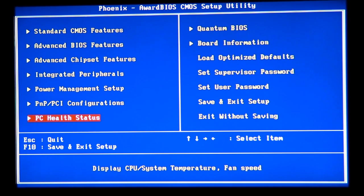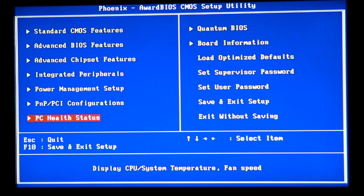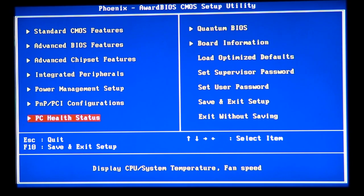On some motherboards like the nForce 680, 770, or 780, to clear the CMOS all you need to do is power on the computer and hold the Insert button — it'll clear the CMOS for you. However, sometimes that doesn't work and you need to physically clear the CMOS using the jumper.